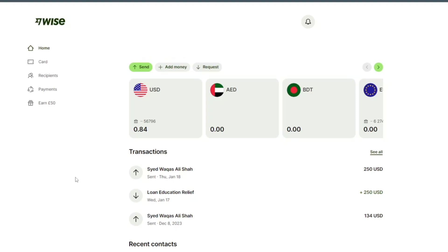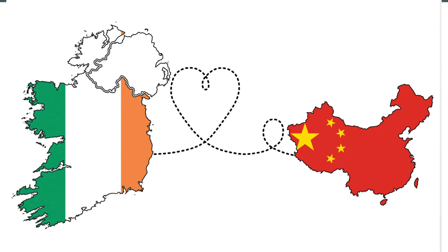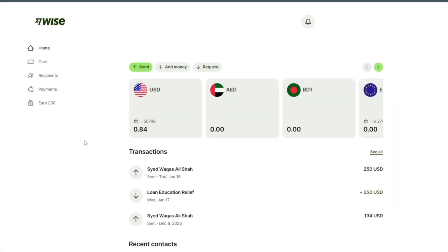Hello and welcome back to my channel. In this video I will show you how to send money from Ireland to China. We use our Wise account for transactions in China.